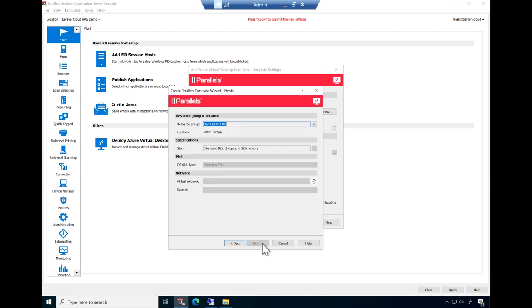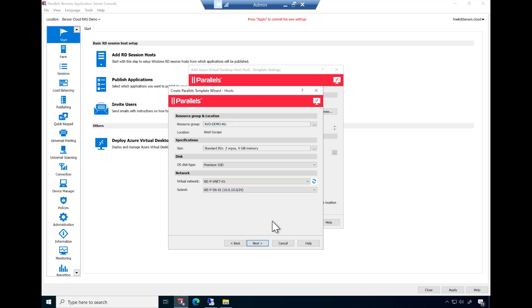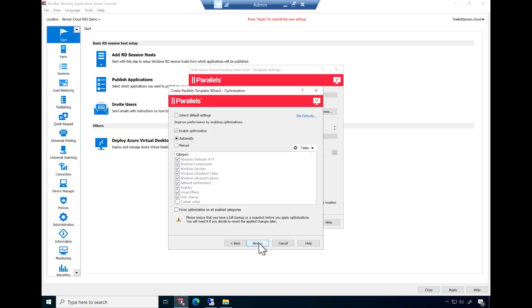The wizard now helps you to define more specifications on the session host servers, such as the VM size, the disk type, and the network location. Change these settings accordingly and click Next.